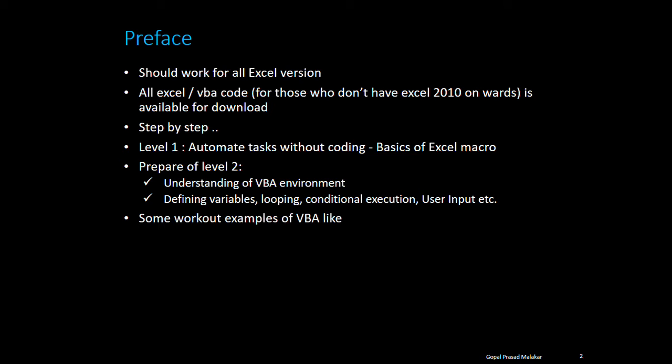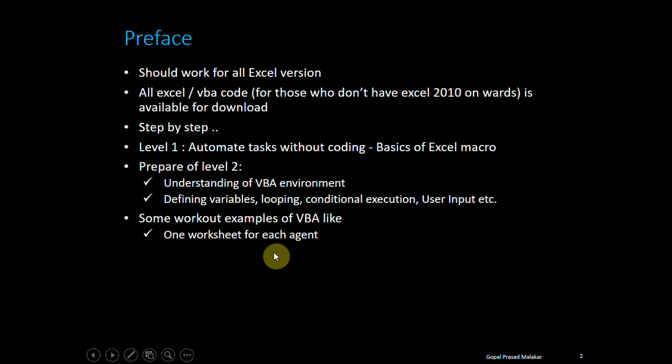I'll also produce several workout examples, like how you can create one worksheet for each agent. If you have many agents and want one worksheet for each agent, I'll show you how to do that.